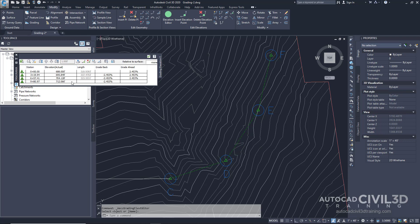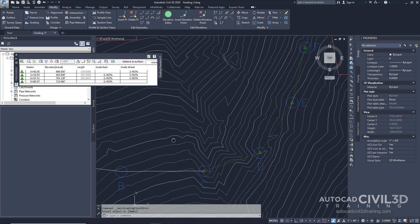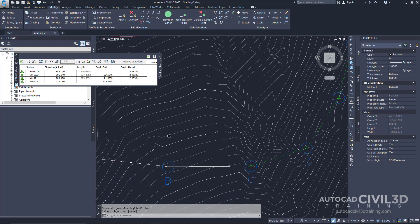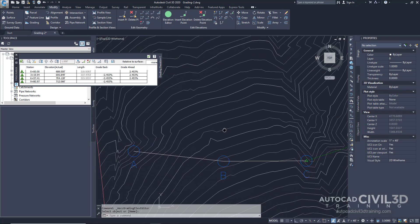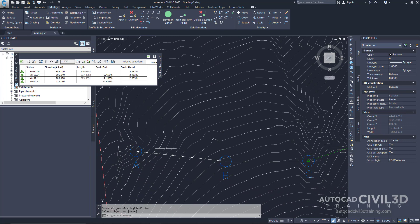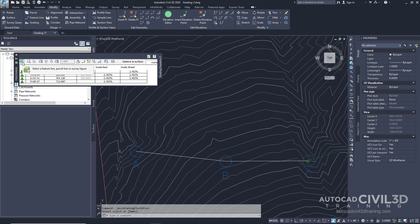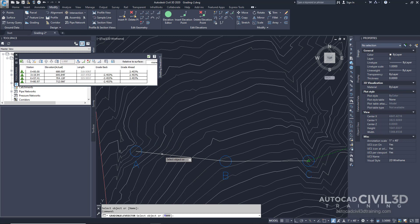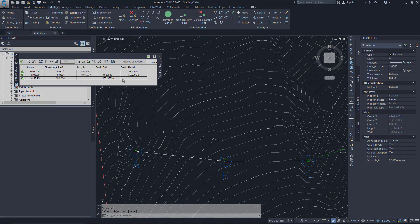Now you'll assign elevation values to line AB. Let's go ahead and pan over to feature line AB. Then select this button right here to select the feature line. Go ahead and select feature line AB and you'll see how our grading elevation editor changes.